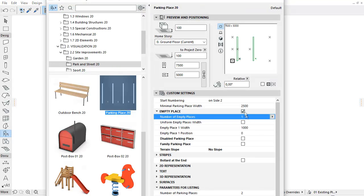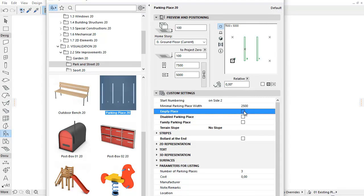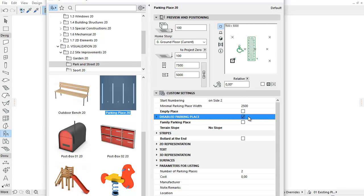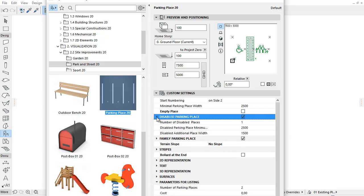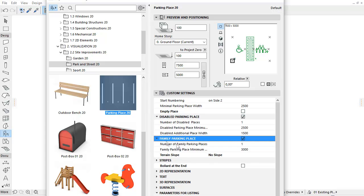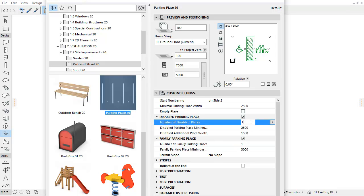Let's go back to the settings dialog. There are also additional disabled and family parking spaces with special widths and sign settings. By checking their checkboxes, we can activate the same options as we did for the empty place.